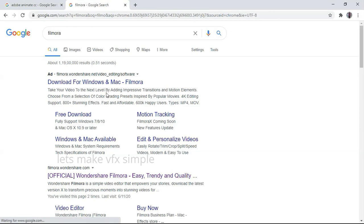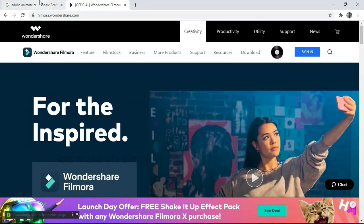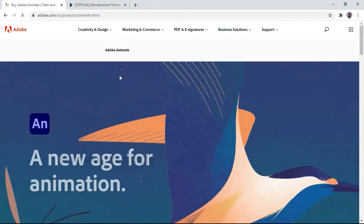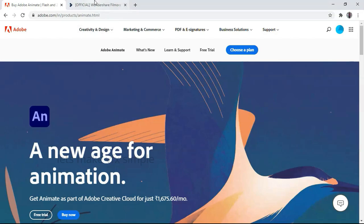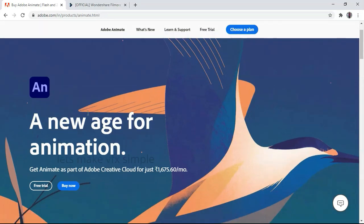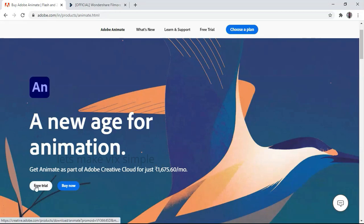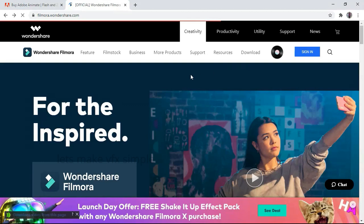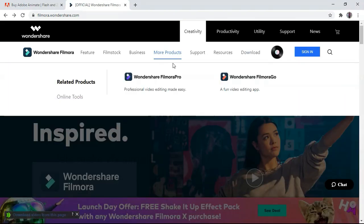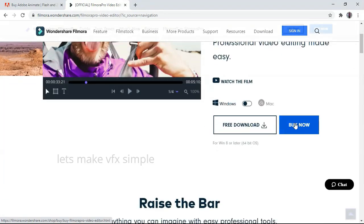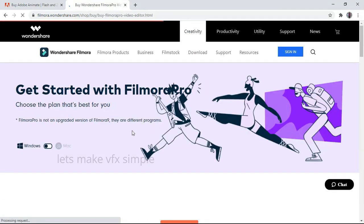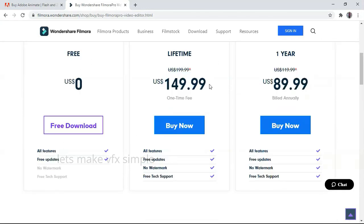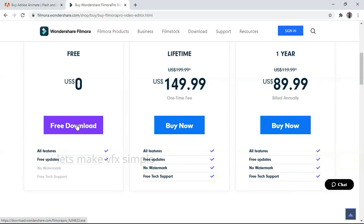We will open Filmora. Let's go to the official website. We will open the two software sites and download from both websites. I recommend you download the software. We will open the free trial.